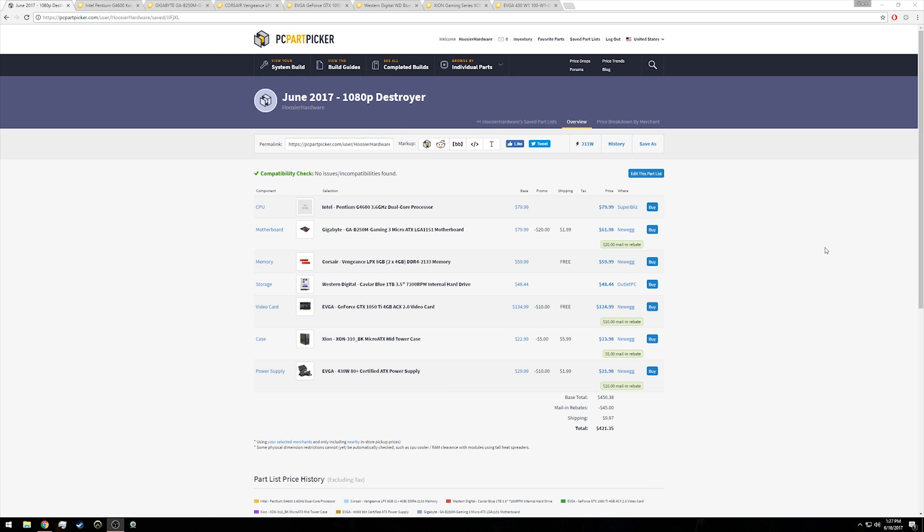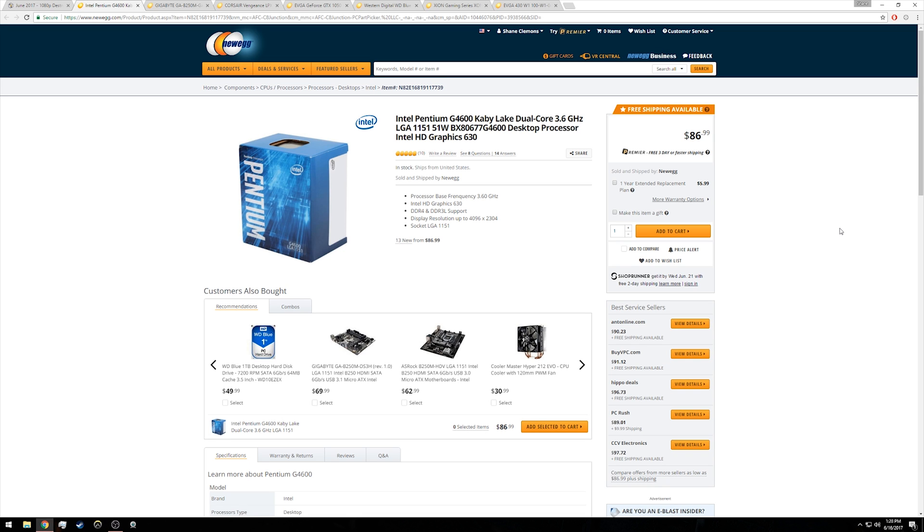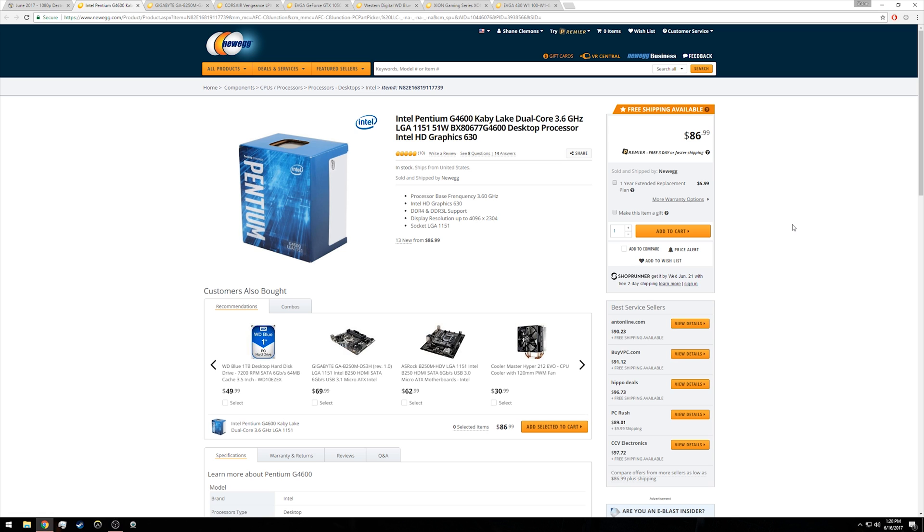First up is the Intel Pentium G4600. This is a Kaby Lake based dual core but interestingly a quad thread, that is a hyper-threaded Pentium processor from Intel, which a lot of people feel like made the i3 line a little bit obsolete, at least for gaming, because it did give the four threads to the Pentium chip. Now obviously the biggest thing we're interested in here is that $87 price point on Newegg.